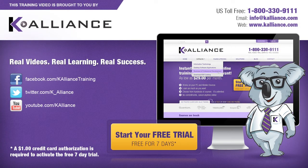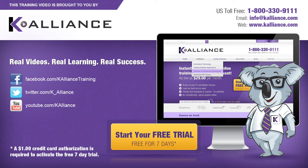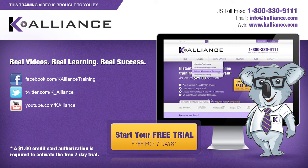This training video is brought to you by K-Alliance. K-Alliance provides high-quality instructor-led training videos for desktop, IT and soft skills. Visit us online at www.kalliance.com to sign up for your free 7-day trial. Be sure to like us on Facebook, follow us on Twitter and subscribe to our YouTube channel. Thank you for watching and we hope you learned something new. Real videos, real learning, real success.